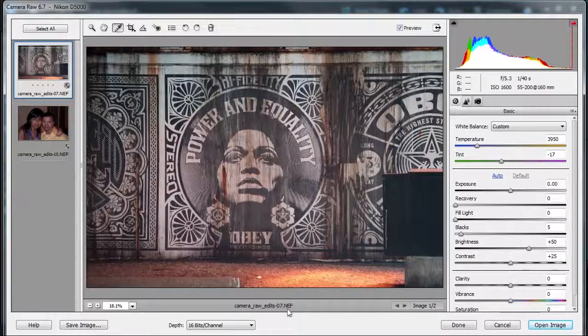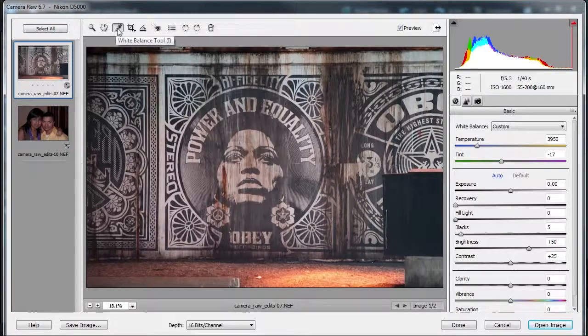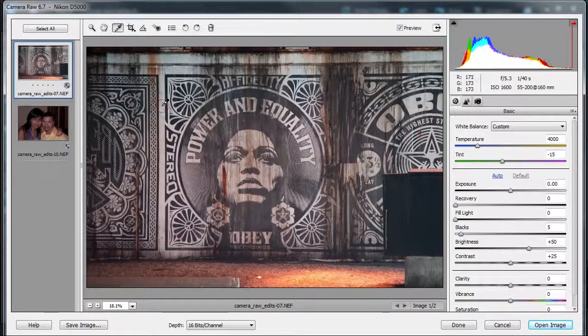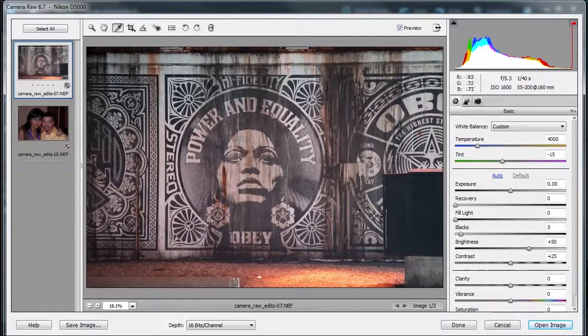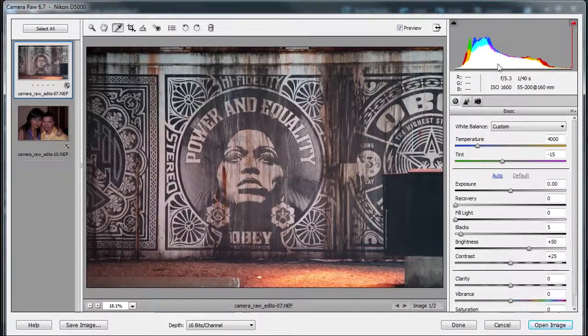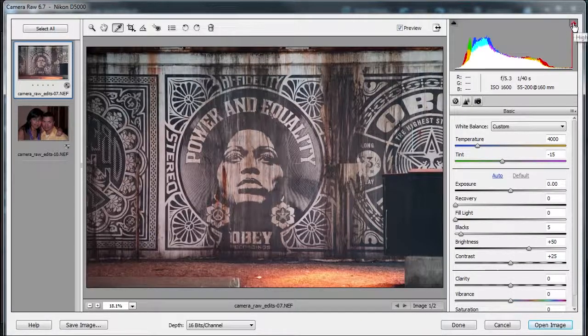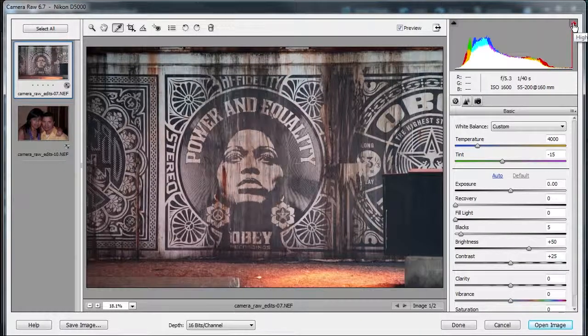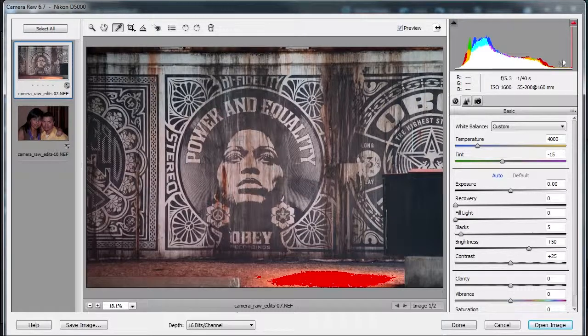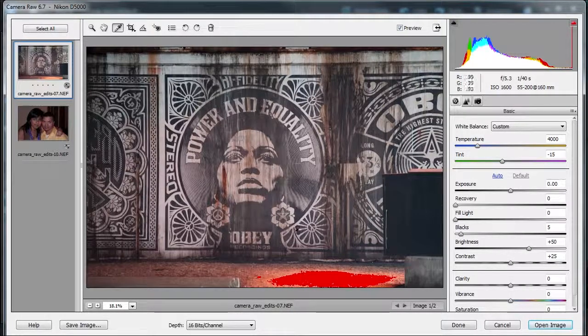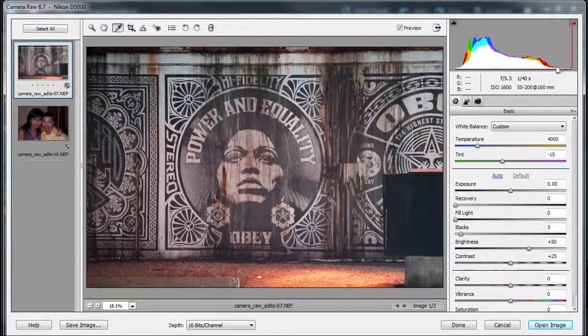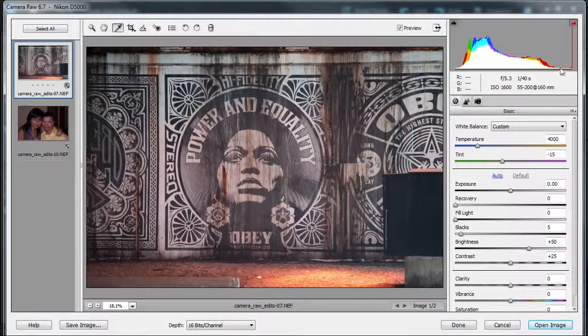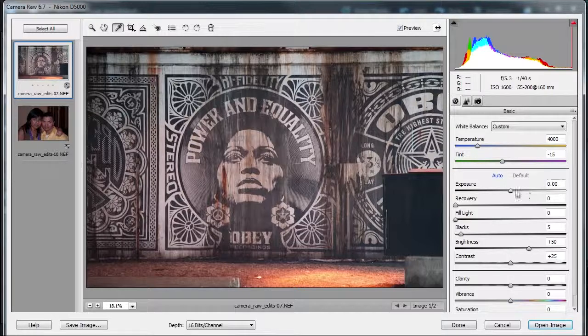First thing I'm gonna do is take my white balance tool and click right by here to neutralize the colors. Then I notice something immediately. I look at my histogram over here and I can see that if I turn on this clipping by pressing the O shortcut, I'm gonna see something clip. It's gonna be this area here, so I need to be careful. But at the same time I also know that I can bring out some more, I can increase the exposure.